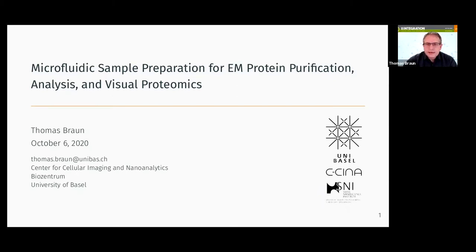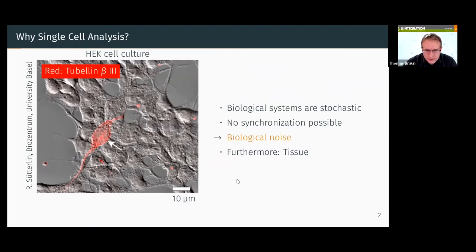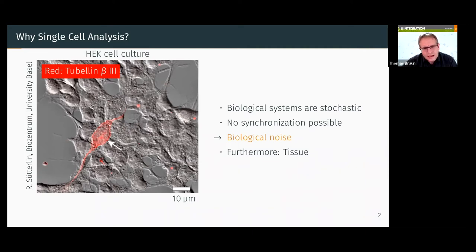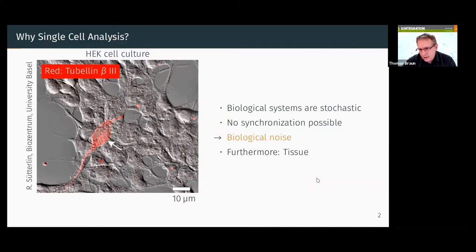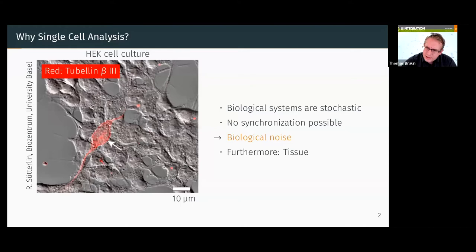What you see here in this slide is a very simple HEK cell culture. Just by coincidence, we made immunolabeling with tubulin beta-3, an early differentiation marker for neurons. You see around 2 to 5% of the cells are labeled red. Morphologically they are completely the same as the rest of the cells, but they express tubulin beta-3. This shows that already very simple HEK cell cultures have different subpopulations. It's not even a tissue with very different cells. Already simple examples show this biological noise and the stochastic networks underlying the biology of cells.